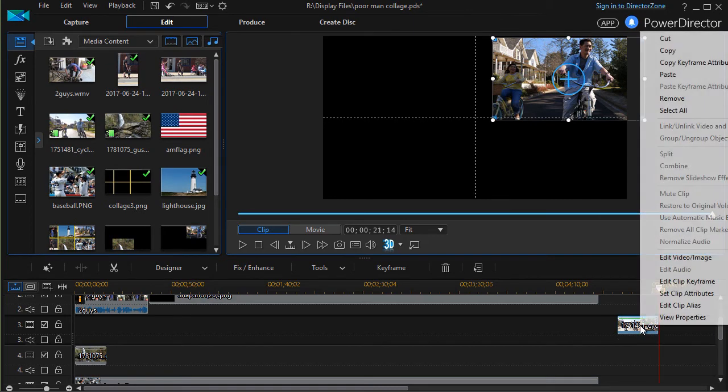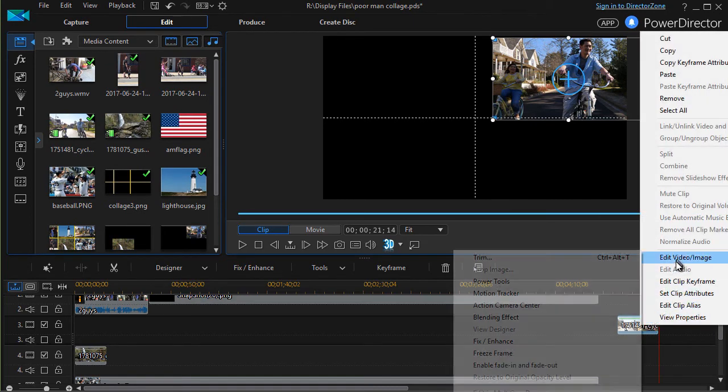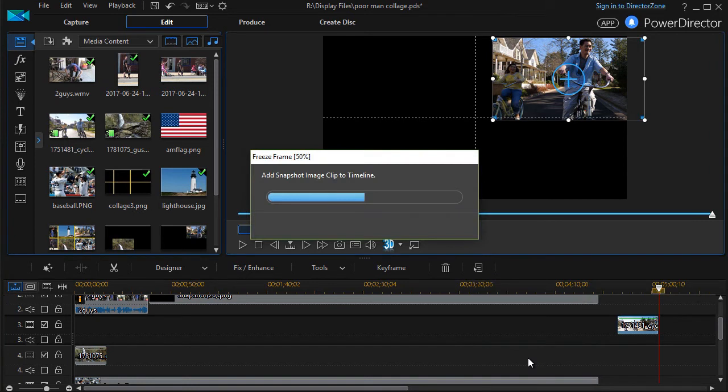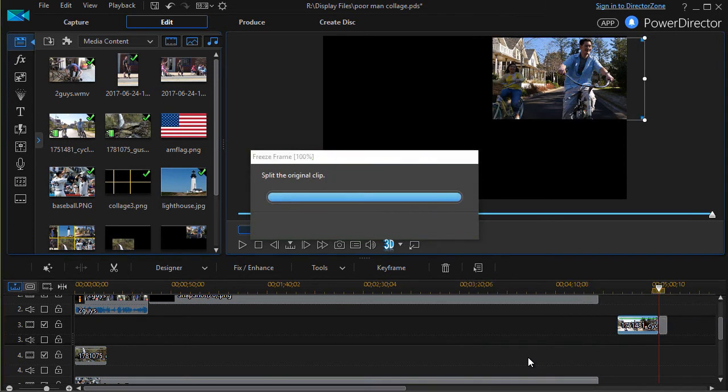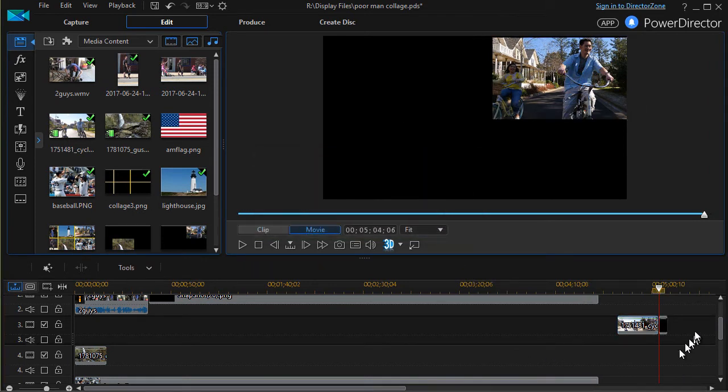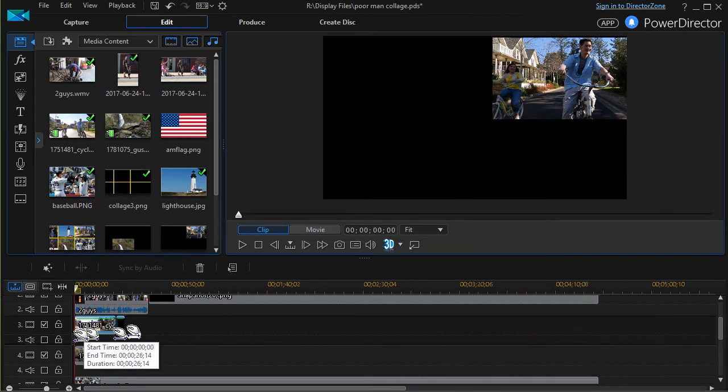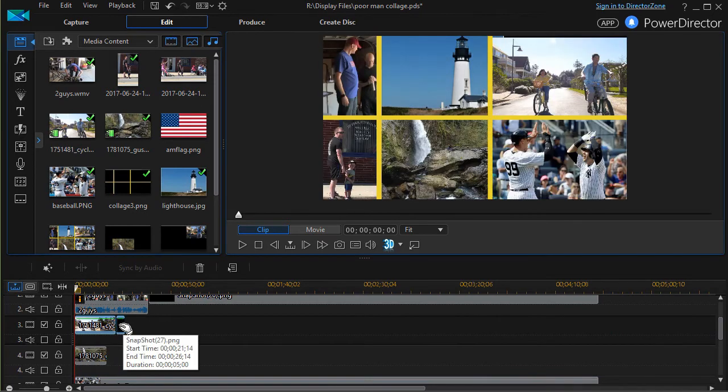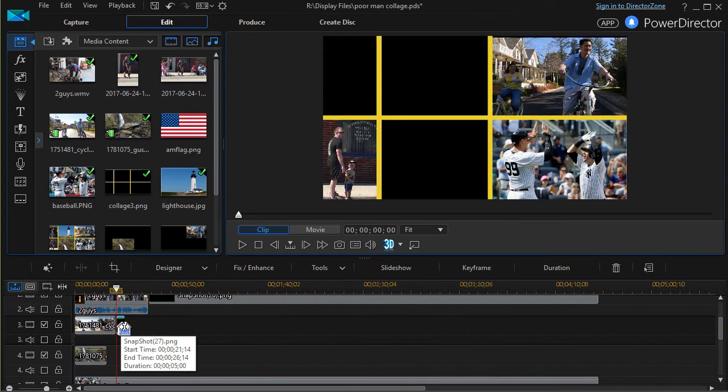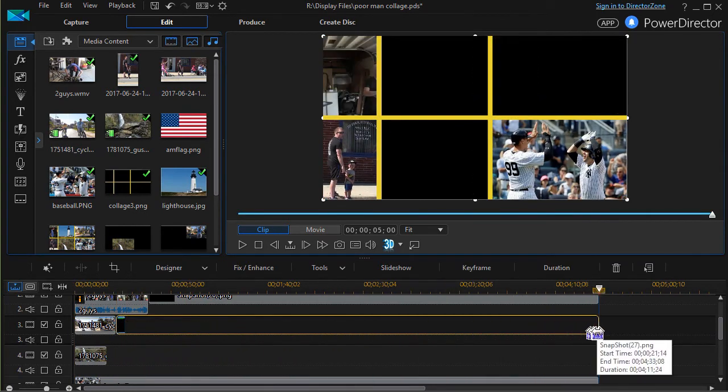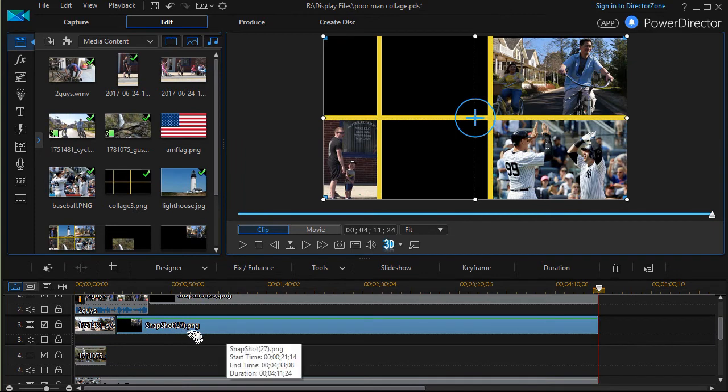I'll right-click, edit video, freeze frame. Then we'll drag it back to the left side of the project and I'll click on the freeze frame and stretch it for the duration.